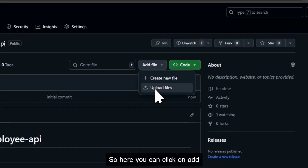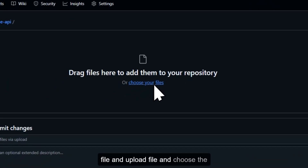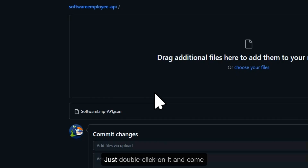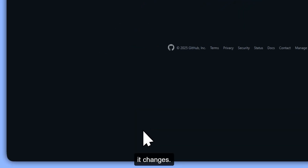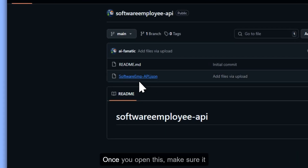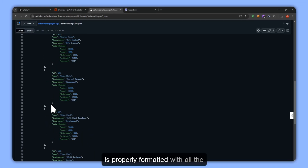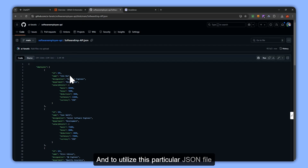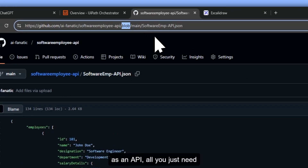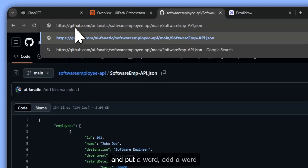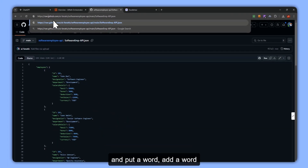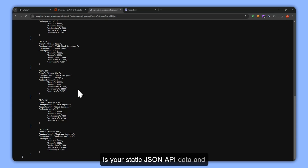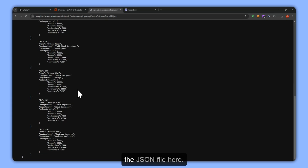Click on Add File, then Upload File, and choose the JSON employee file you just created. Double click on it and commit changes. Make sure it is properly formatted with all the details. To utilize this JSON file as an API, all you need to do is remove the word 'blob' and add the word 'raw.GitHub'. Now this is your static JSON API data. Take this API URL and open UiPath Studio.